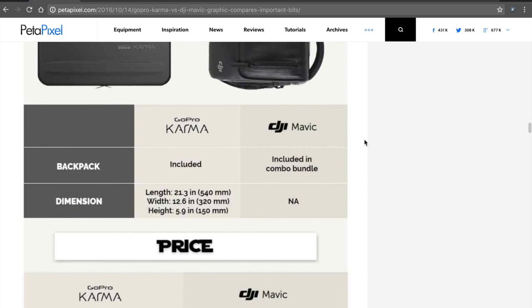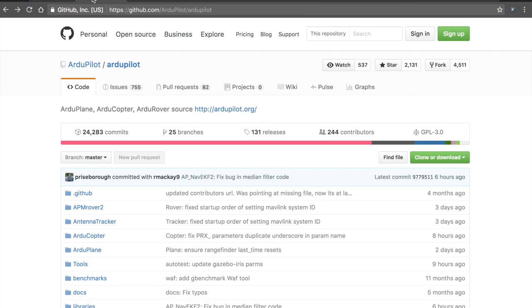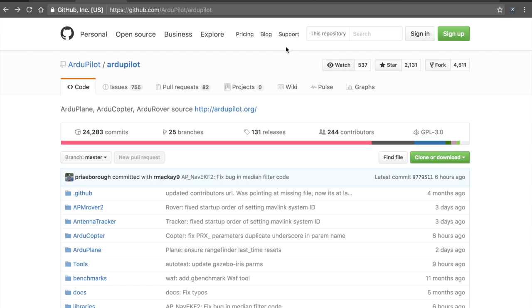But through the course of this video, I received a lot of commentary about open versus open source, and I just wanted to share a few thoughts as it relates to that because we have Karma, which is currently closed. We have DJI, which has a, we'll call it an open platform for development, but that's significantly different than open source.